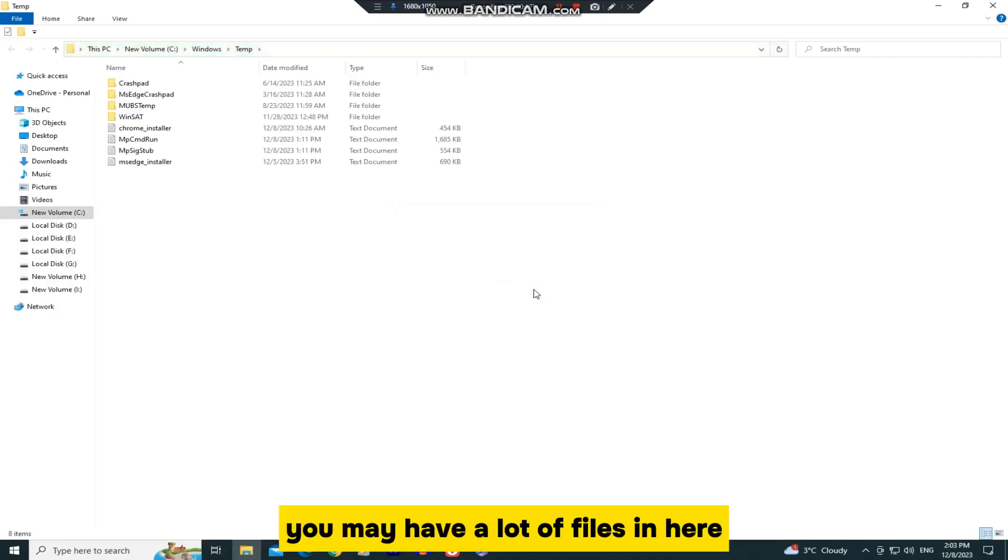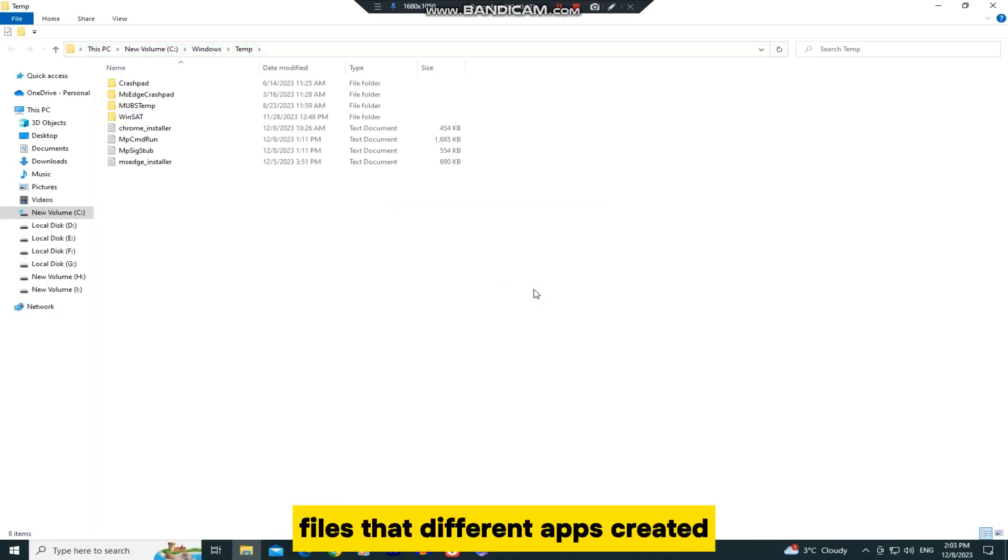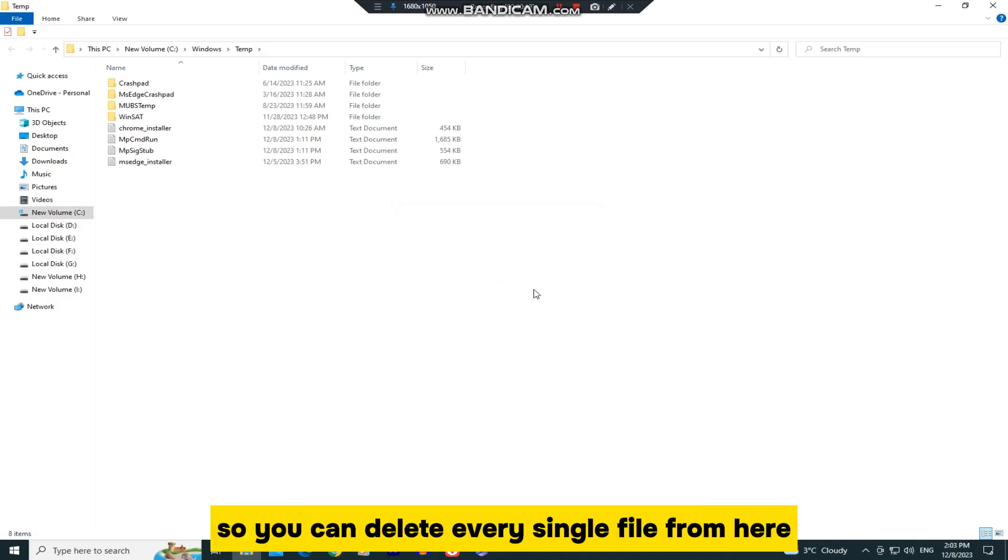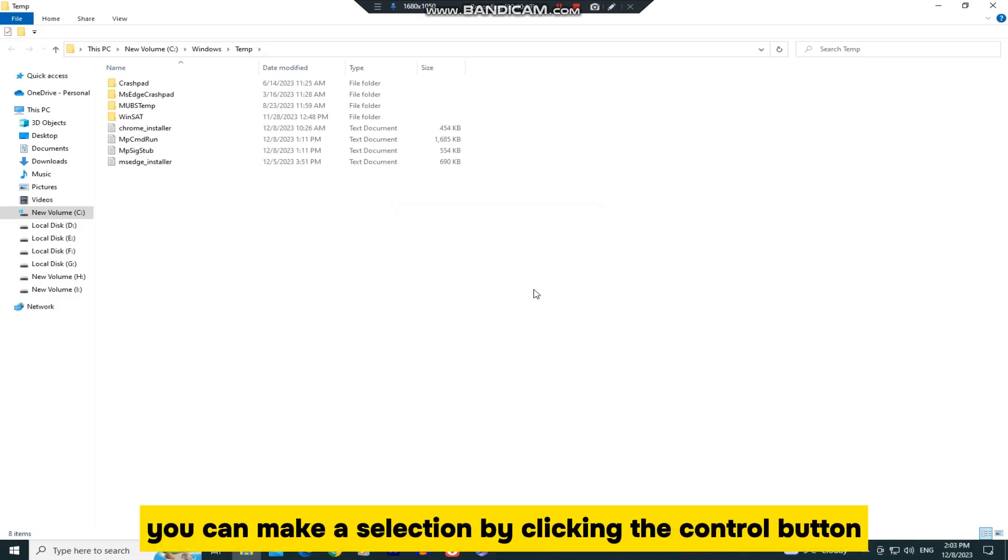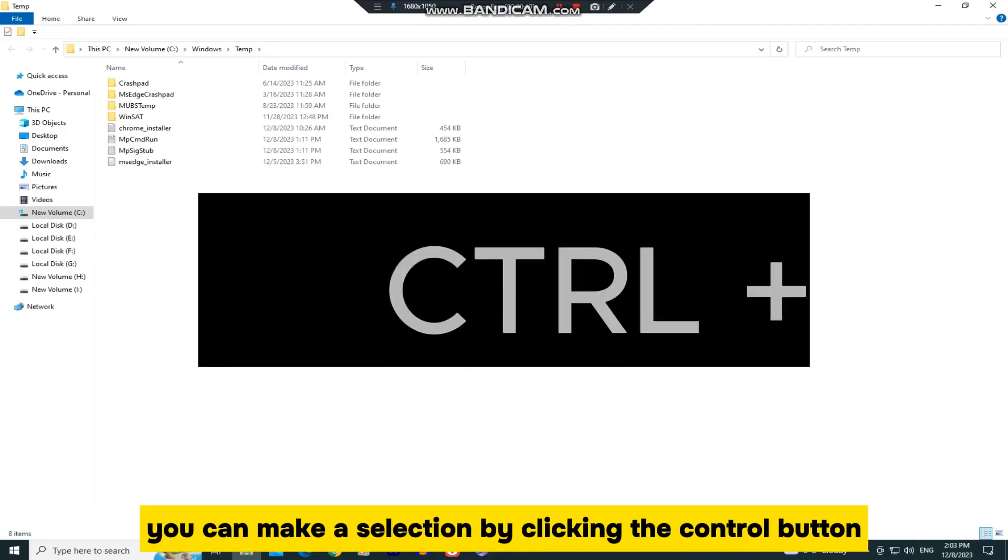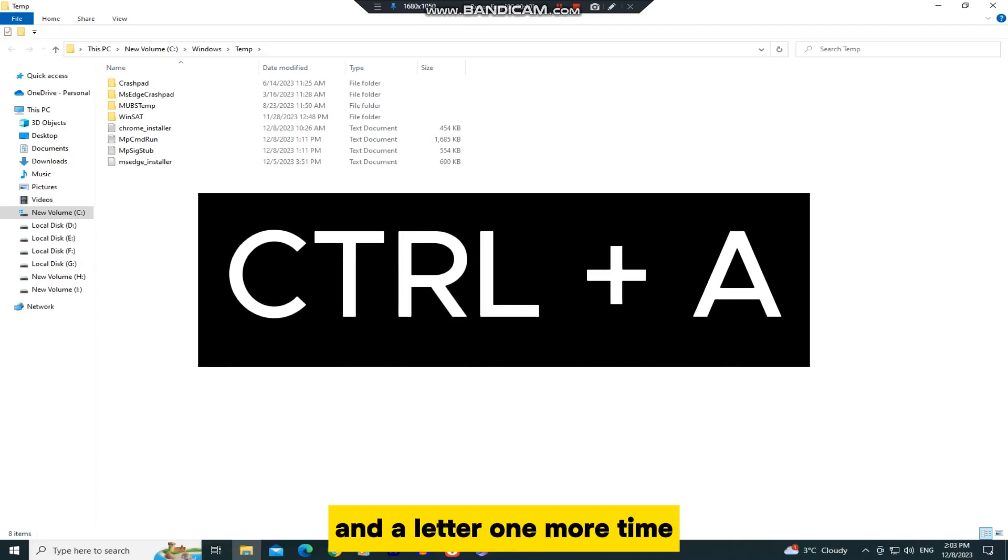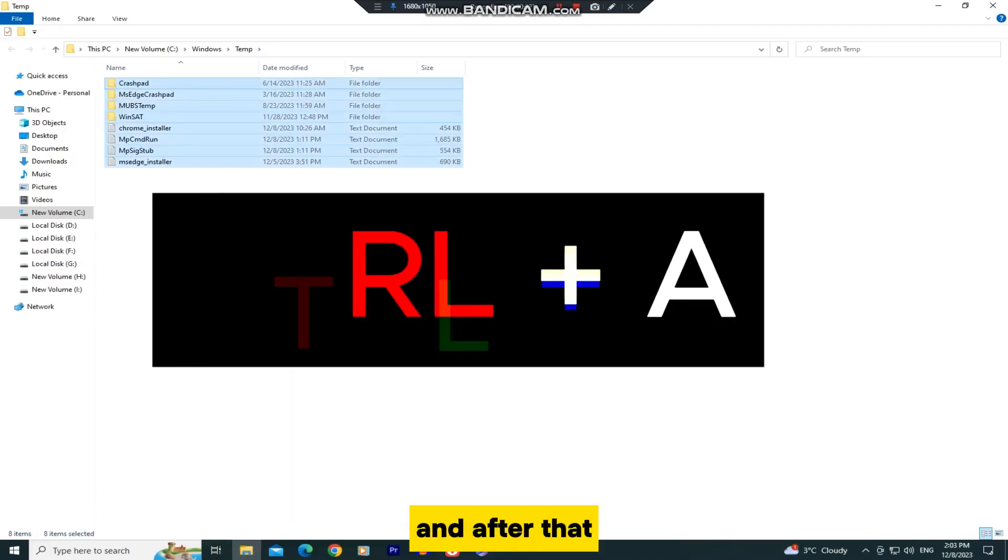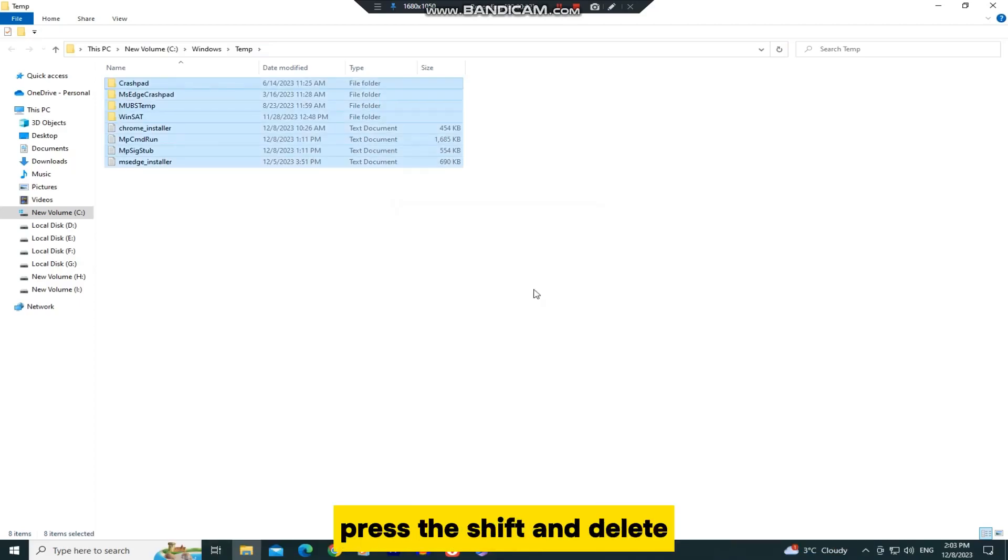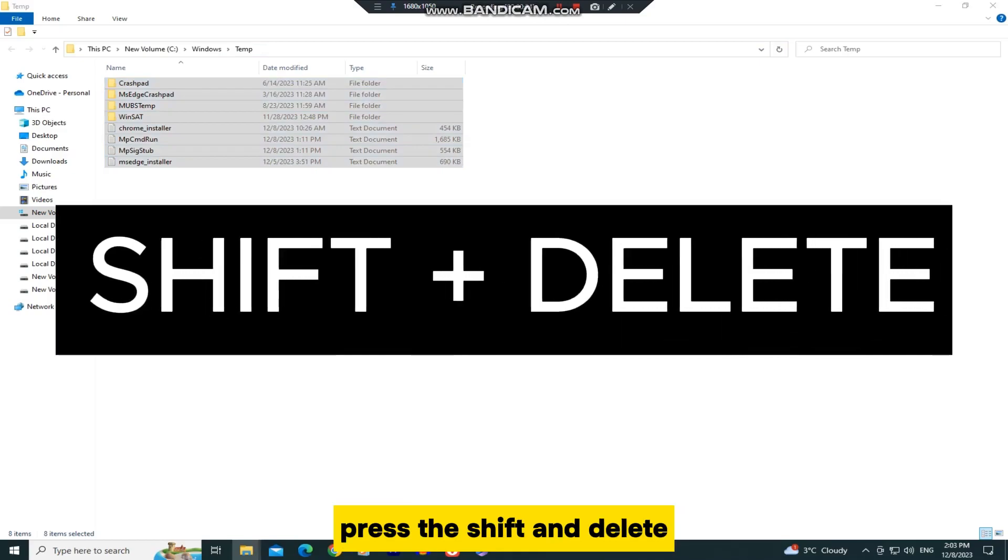You may have a lot of files in here, but those are all unnecessary files that different apps created, so you can delete every single file from here. You can make a selection by clicking the Control button and A letter one more time, and after that press the Shift and Delete.